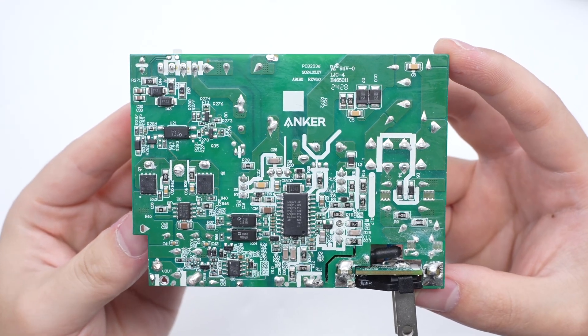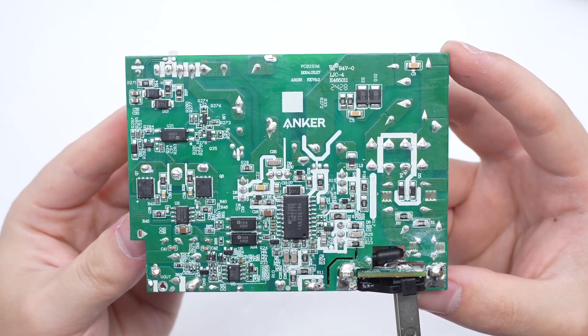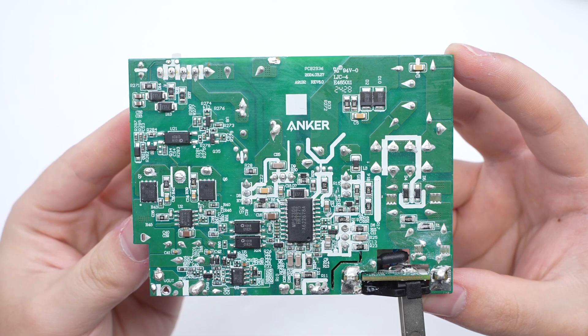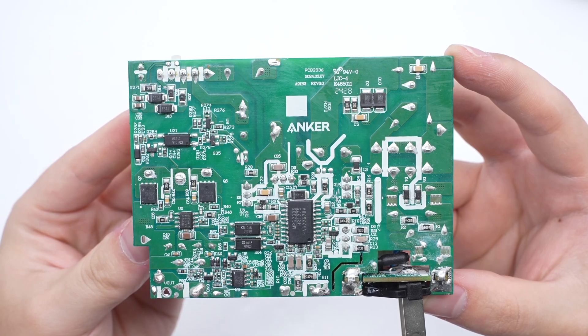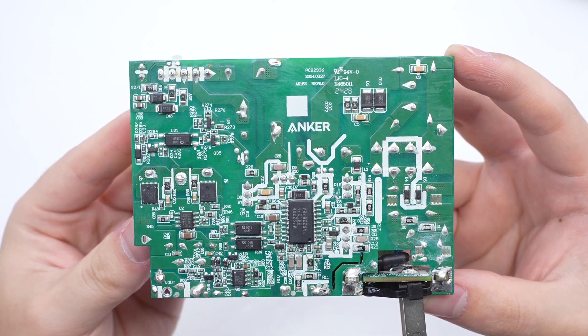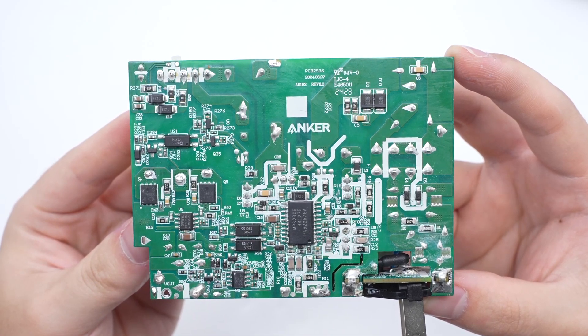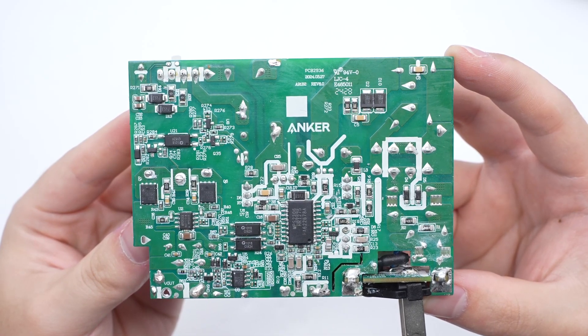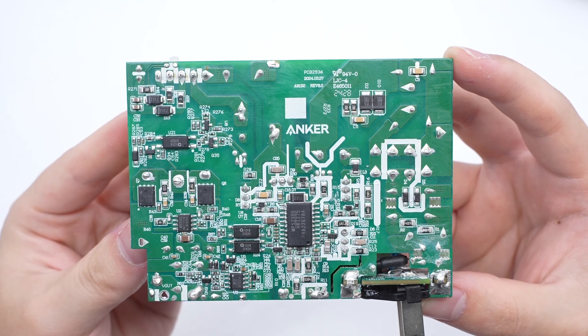On the back are components such as a master control chip, synchronous rectifier controller, synchronous rectifier, optocoupler, etc.